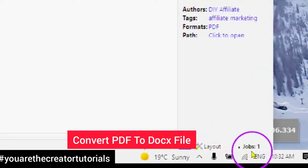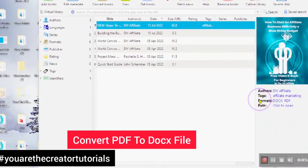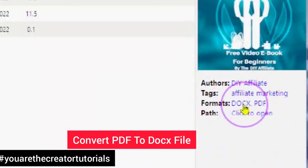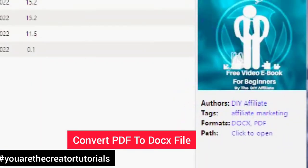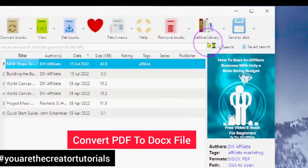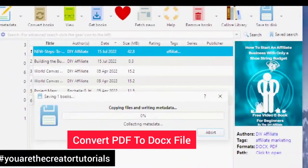Click OK. When this stops, you will see that this has changed. The format is PDF but it will also be DOCX. When you see DOCX, you know that it is ready now to be saved. Save it to a place where you know you can find it. You will see copying files and writing metadata.